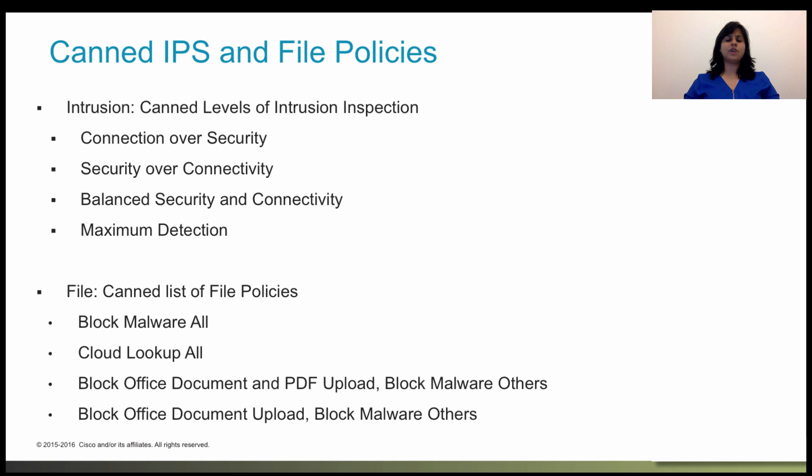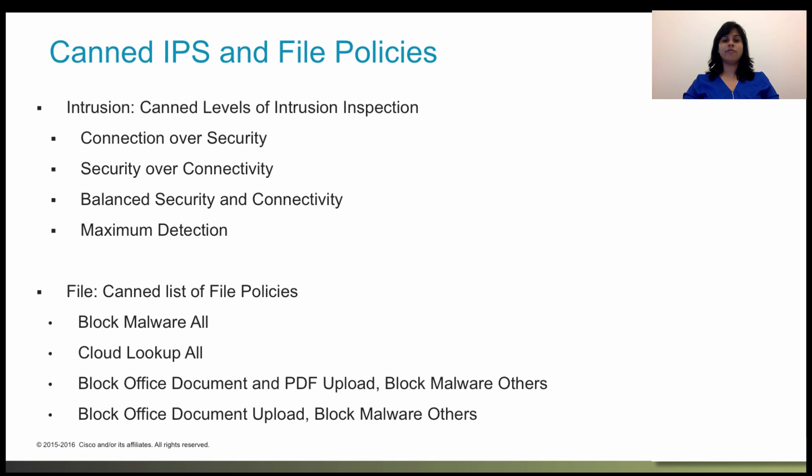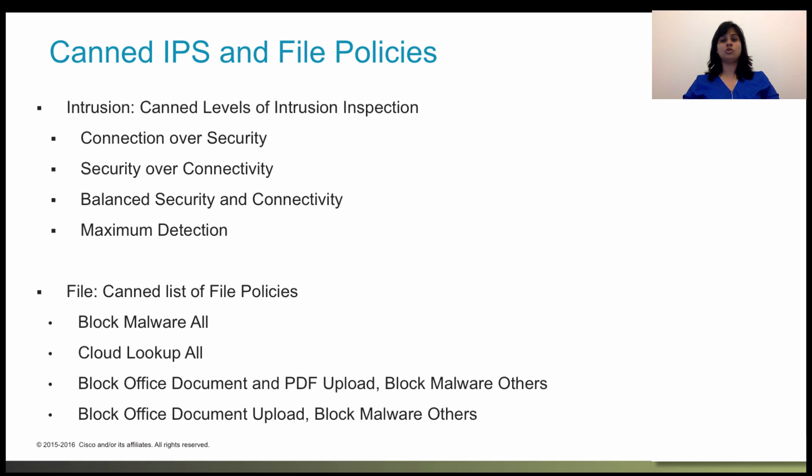All other traffic handling occurs before network traffic is examined for intrusions, prohibited files, and malware. You can configure intrusion and file policies on rules that allow traffic only. Inspection is not performed on rules set to trust or block traffic.